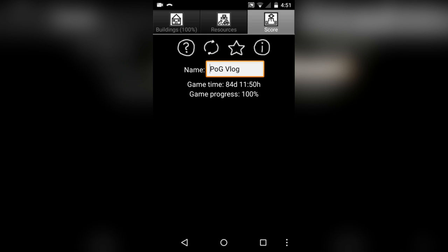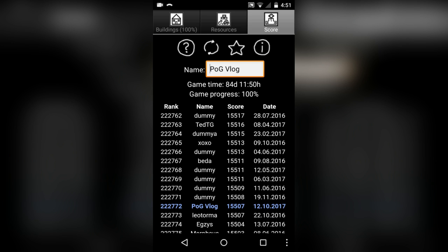But look at this, 84 days. 11 hours and 50 minutes. Now is that my actual playtime? Because that's actually kinda depressing. That's like half a day of my life. That's actually pretty sad. I don't think that's actually accurate, but who knows? It could be.